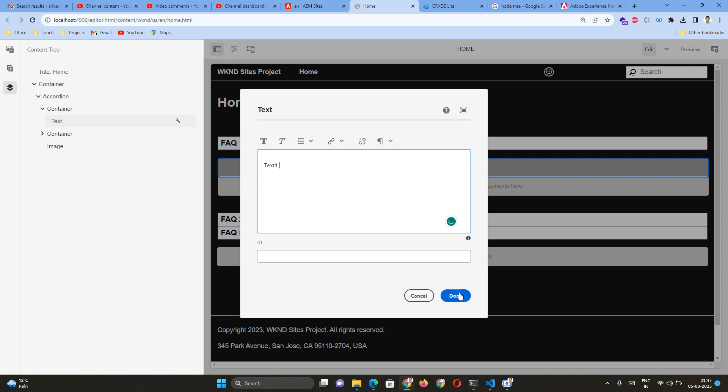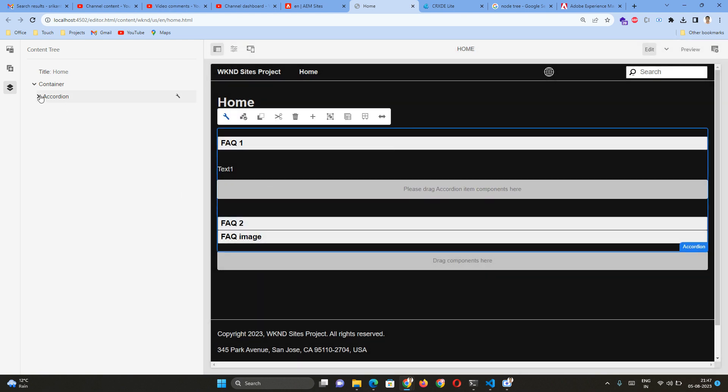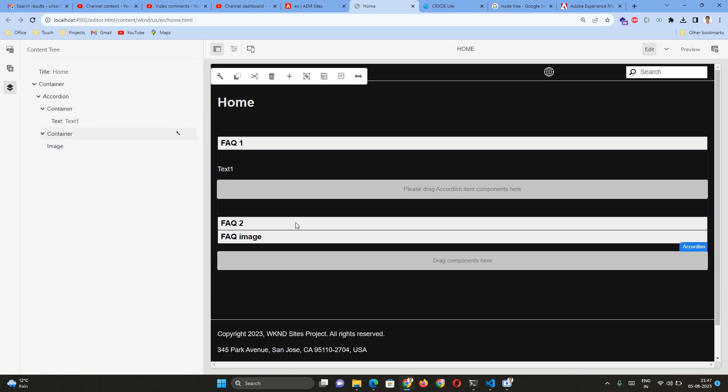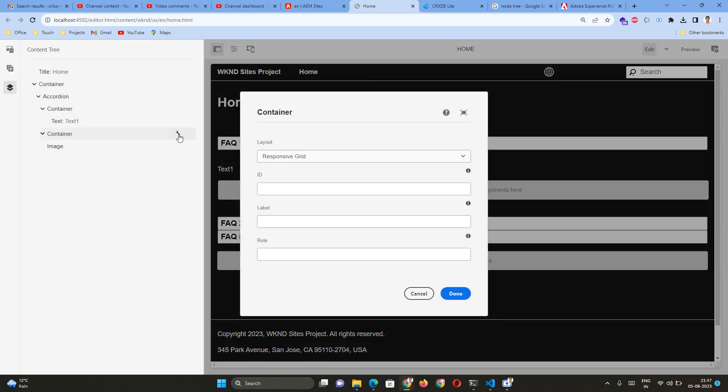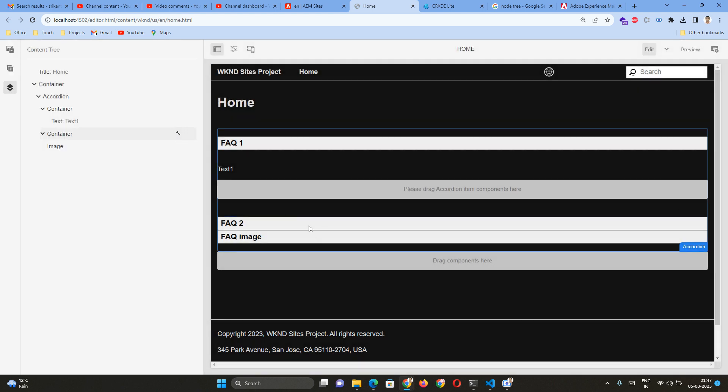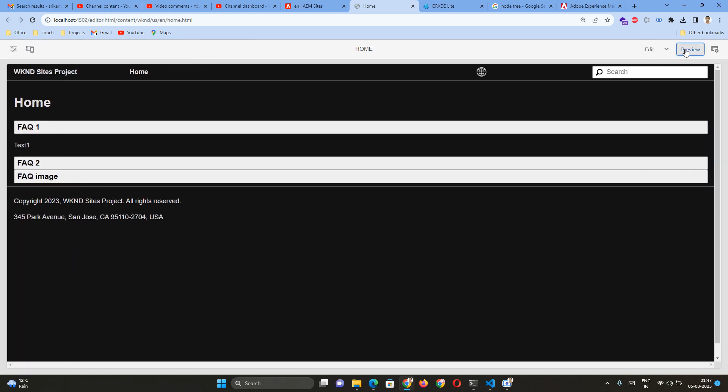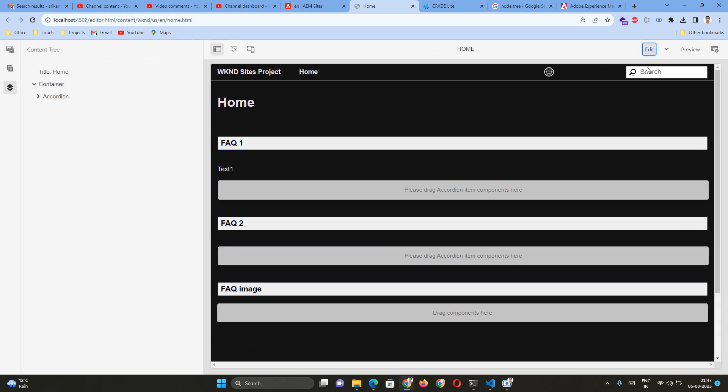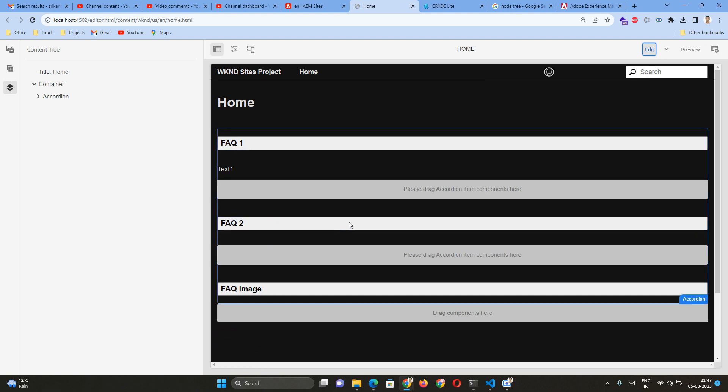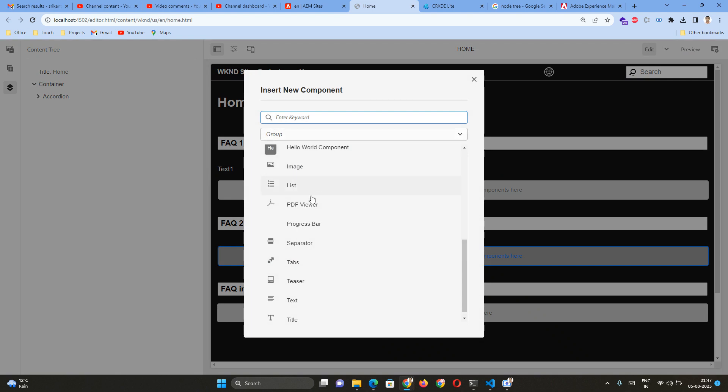For this accordion, if I open this, here this is the Text One. For here we can add one more accordion component. But remember, currently the accordion is in a hidden mode. That's why it is not visible. For that, you can go to the preview mode. If I went to the preview mode, I can click on the second accordion where it got opened, and I can add one more text.